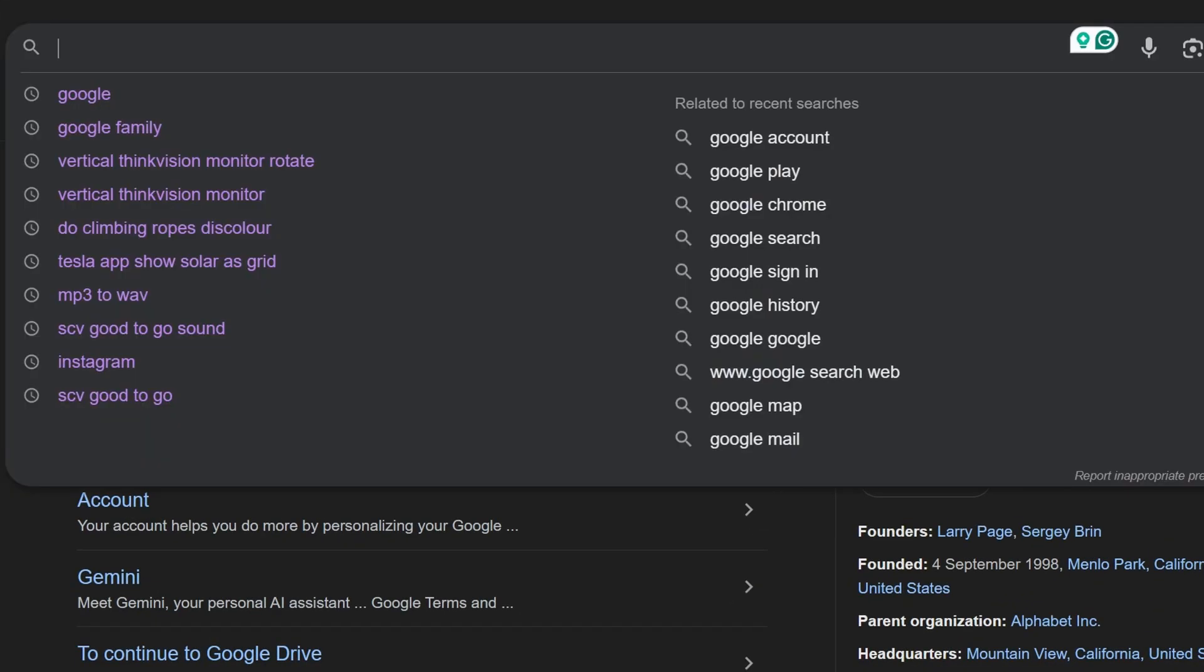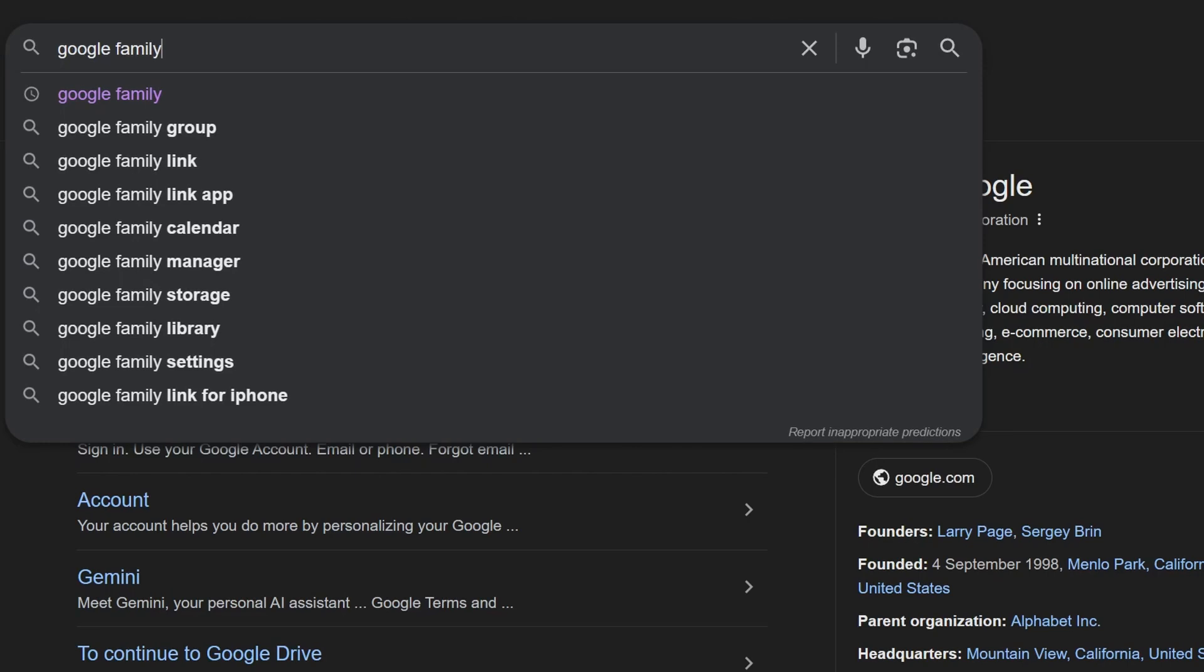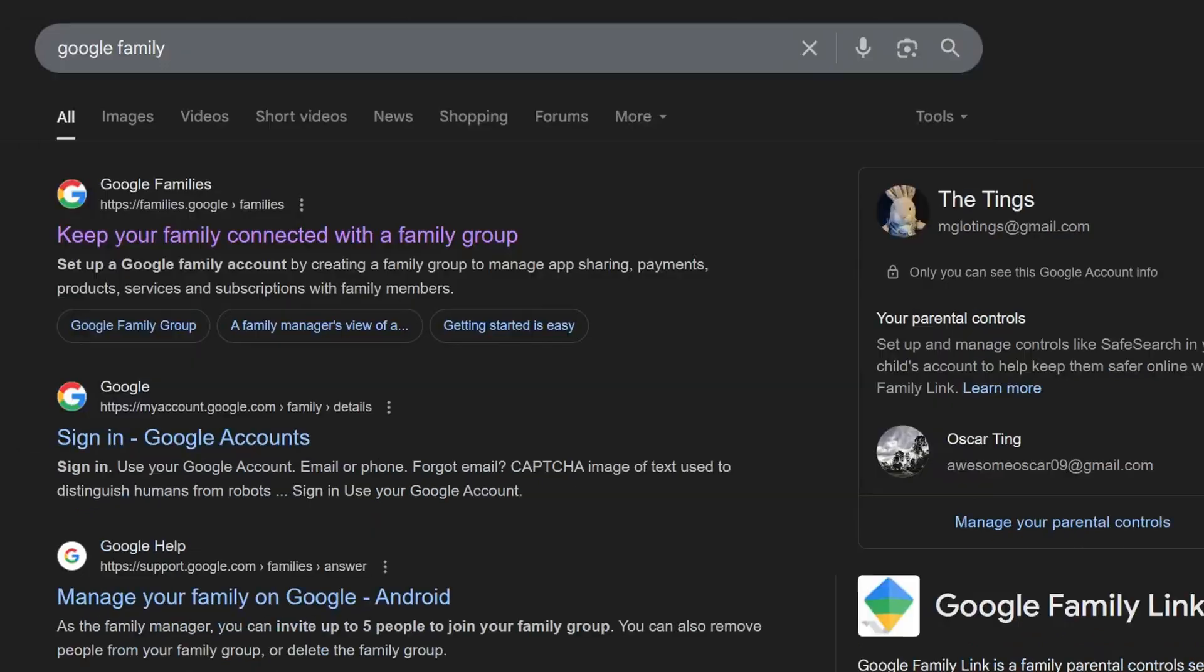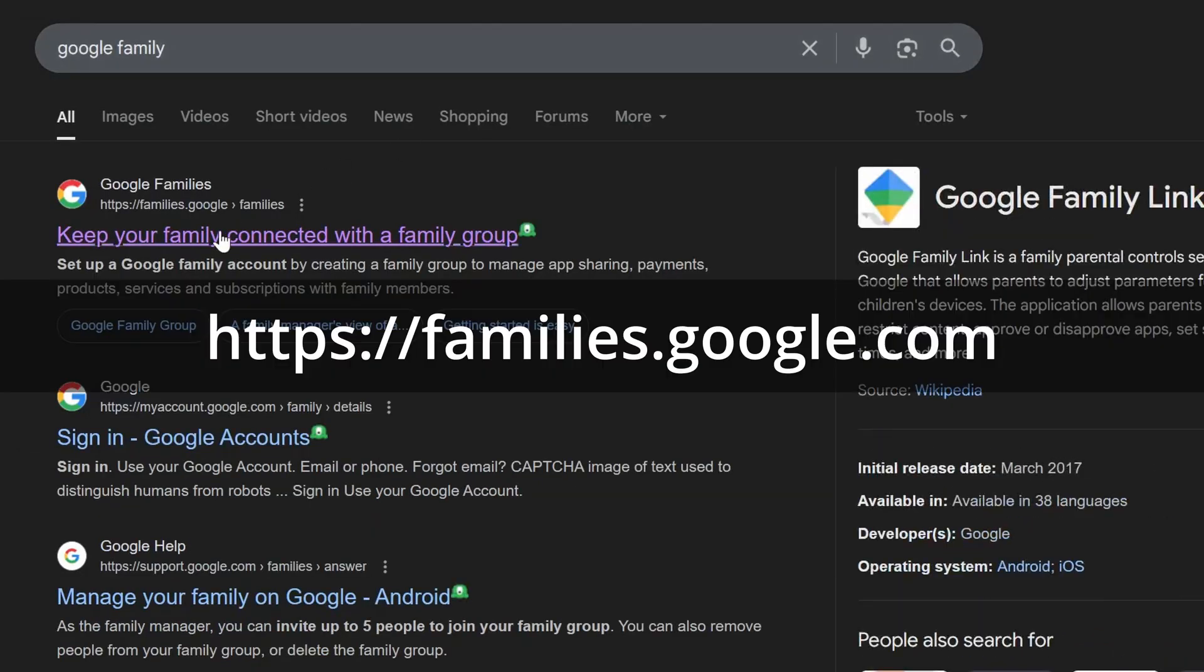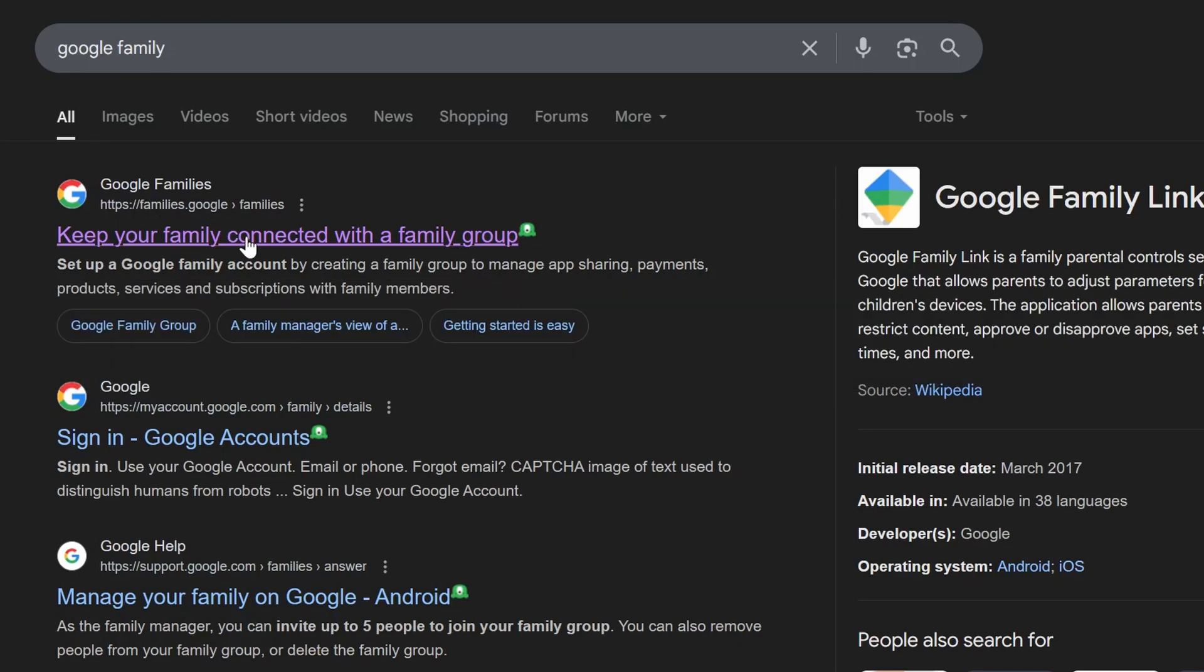Go into Google and then type Google Family. The first link usually is Google Family. Otherwise, you're looking for families.google.